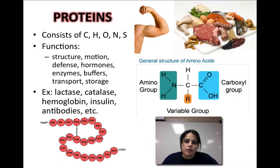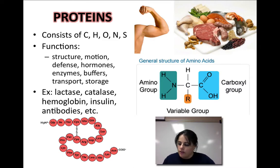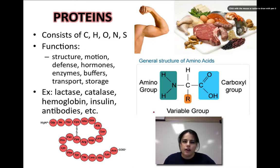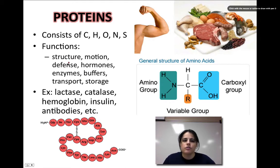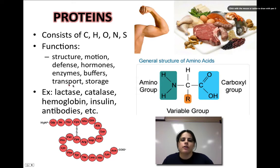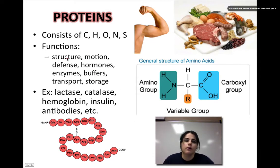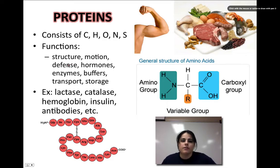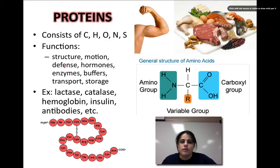The last type of macromolecule, but not the least, are the proteins. Proteins consist of everything except for phosphorus. They have lots and lots of different functions: structure, motion, defense, hormones, enzymes, buffers, transport, and storage. For structure, they build things like your bones and muscles. For motion, your muscles again. Defense covers your immune system and white blood cells — they're made of proteins that fight off infections.